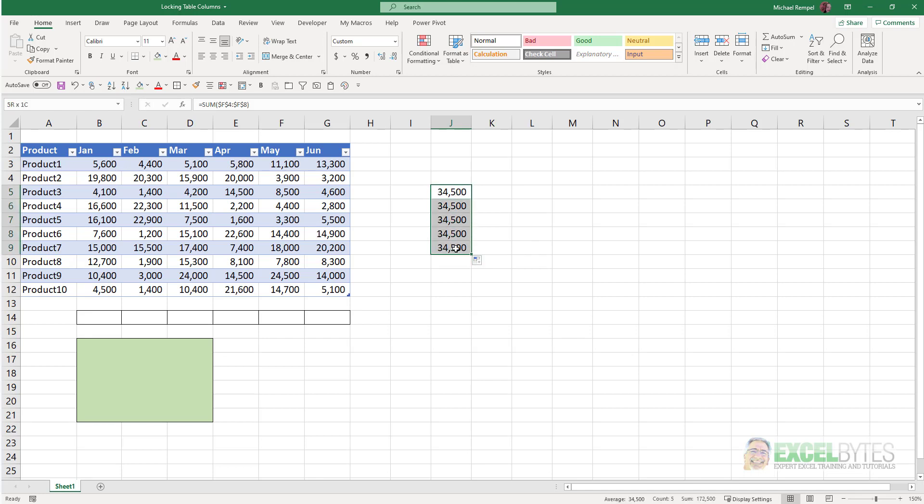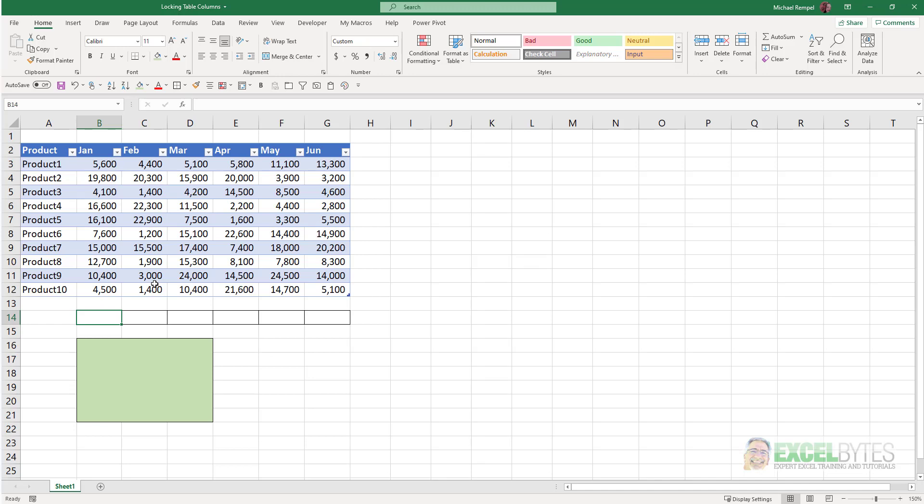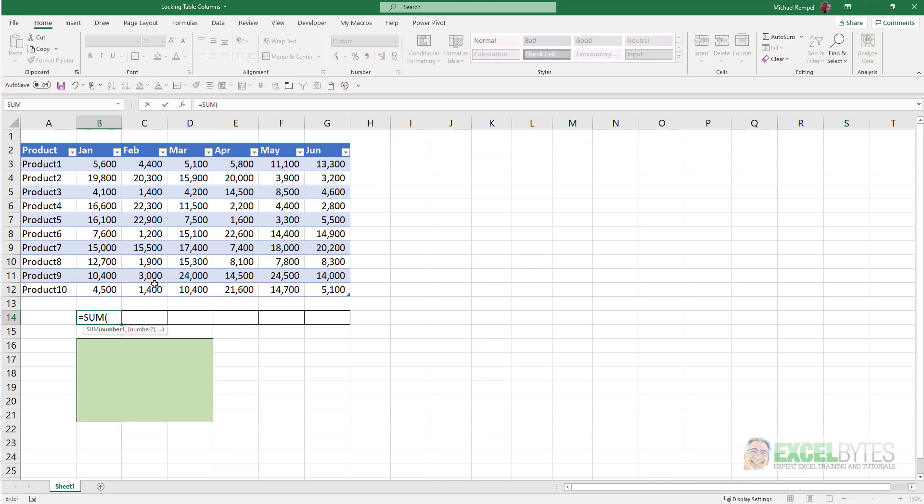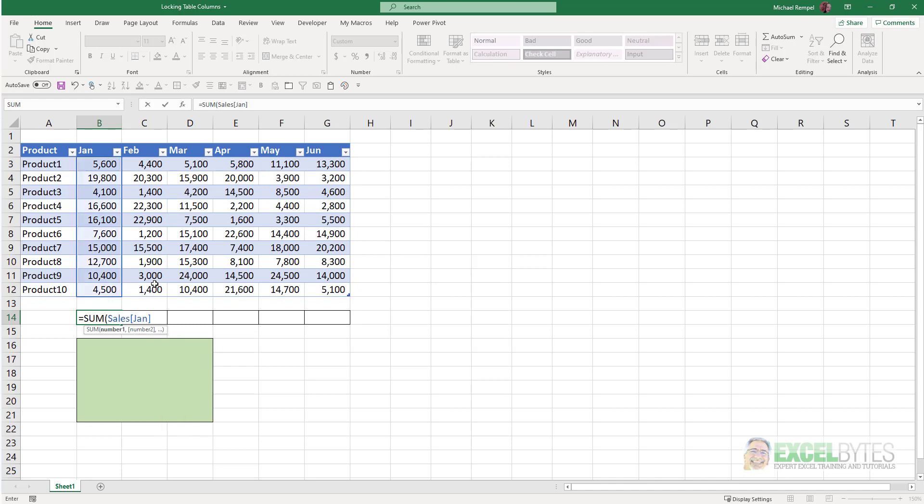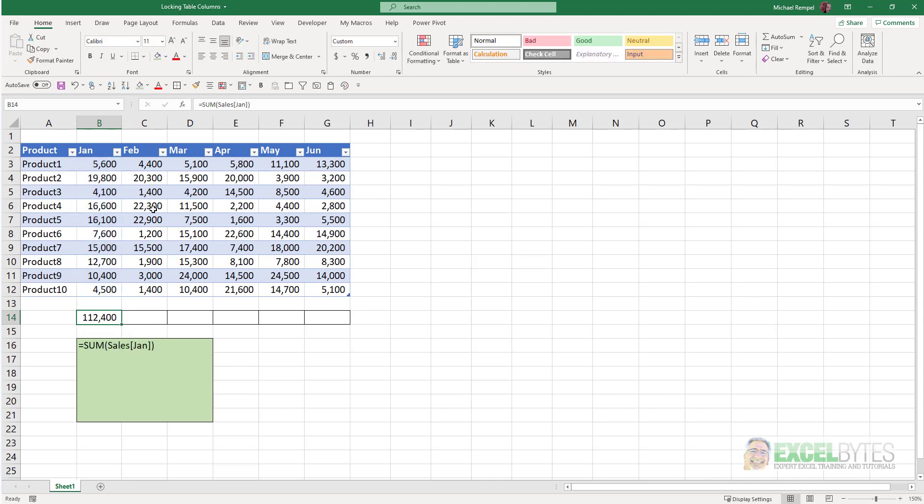But with tables, it's a little different. So for example, here I want to sum the values in January. I could type equals sum. My table name again was Sales. And to reference a column, you put it in a square bracket. I'm going to select January, close that square bracket, close my parentheses, and I get 112,400, and you can see the formula for that is equals sum Sales for January.